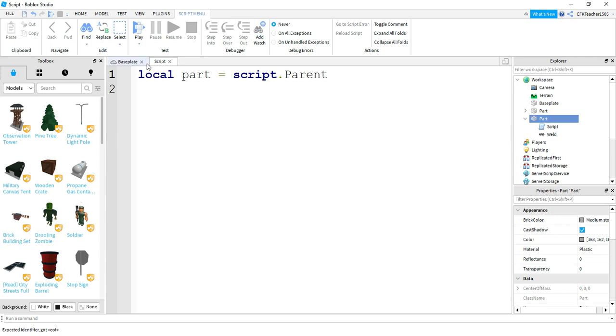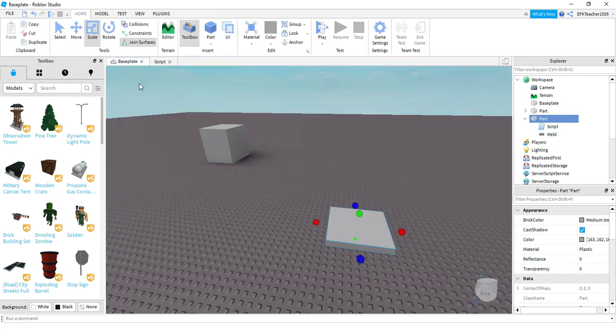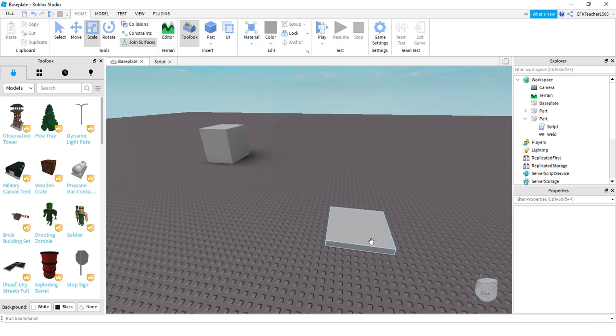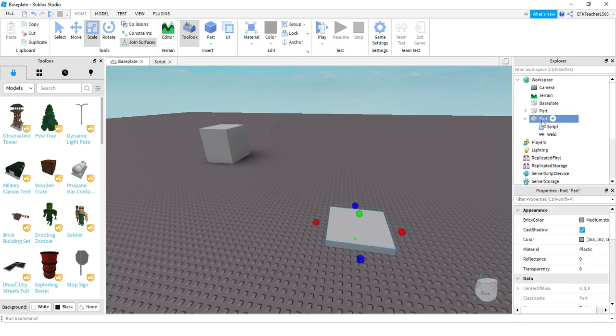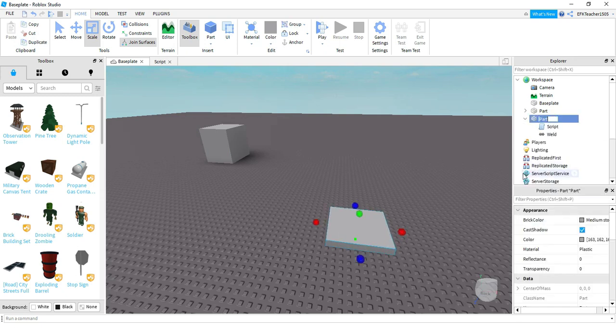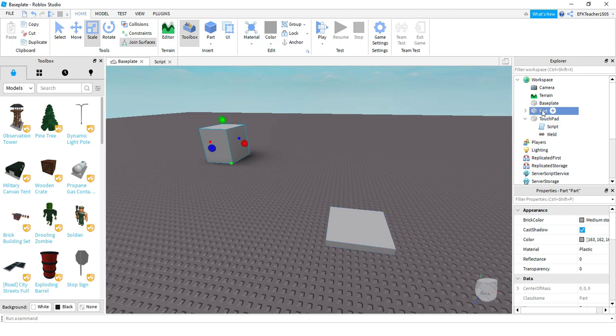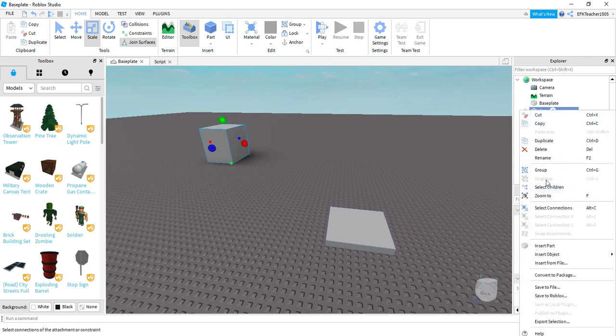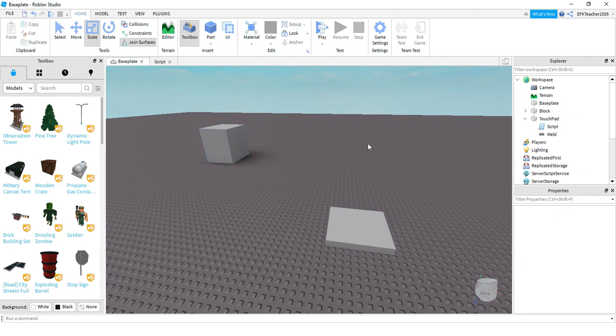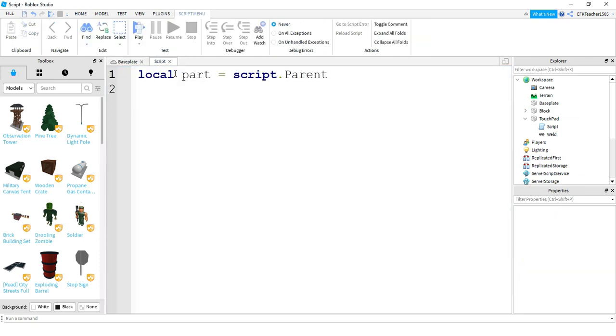Part is going to be equal to script dot parent. And before we get too much farther to make our lives a little bit easier, let's go ahead and rename these two parts here. So for this one, I'm going to rename this one to let's do touchpad. And for this other one, let's rename this one to block. The names don't really matter as long as you know which one goes to which.